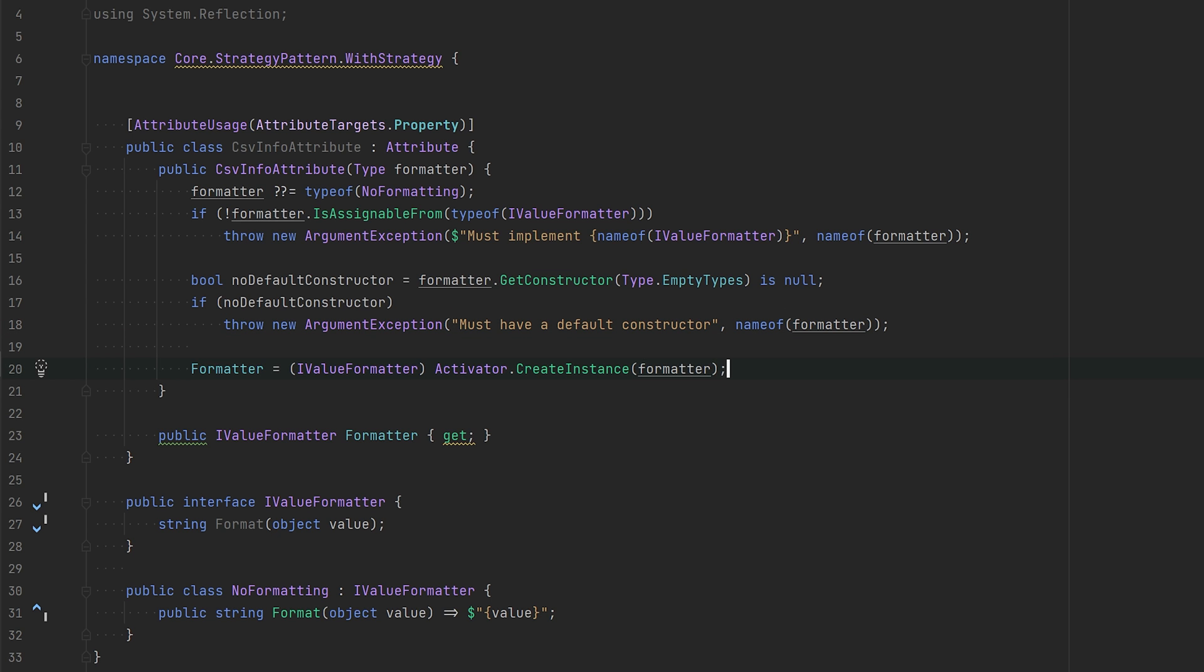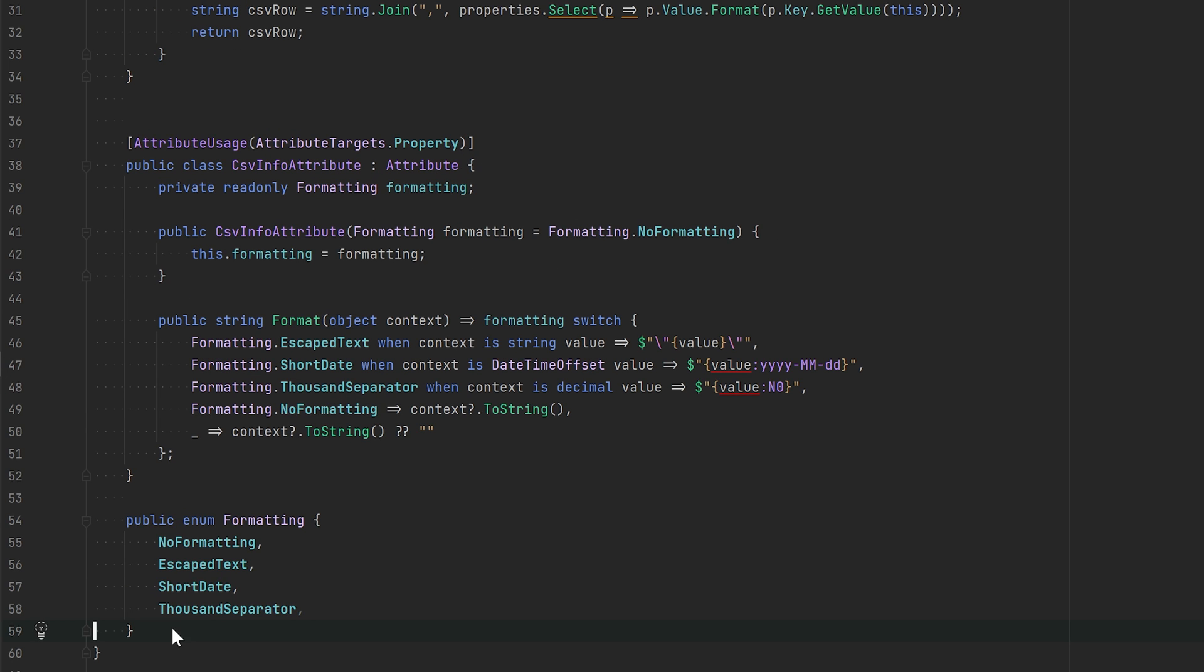Now it's just a matter of implementing each branch that we were looking at. We want an escape text class, we want a short date class, a thousand separator, and we already have the no formatting class.